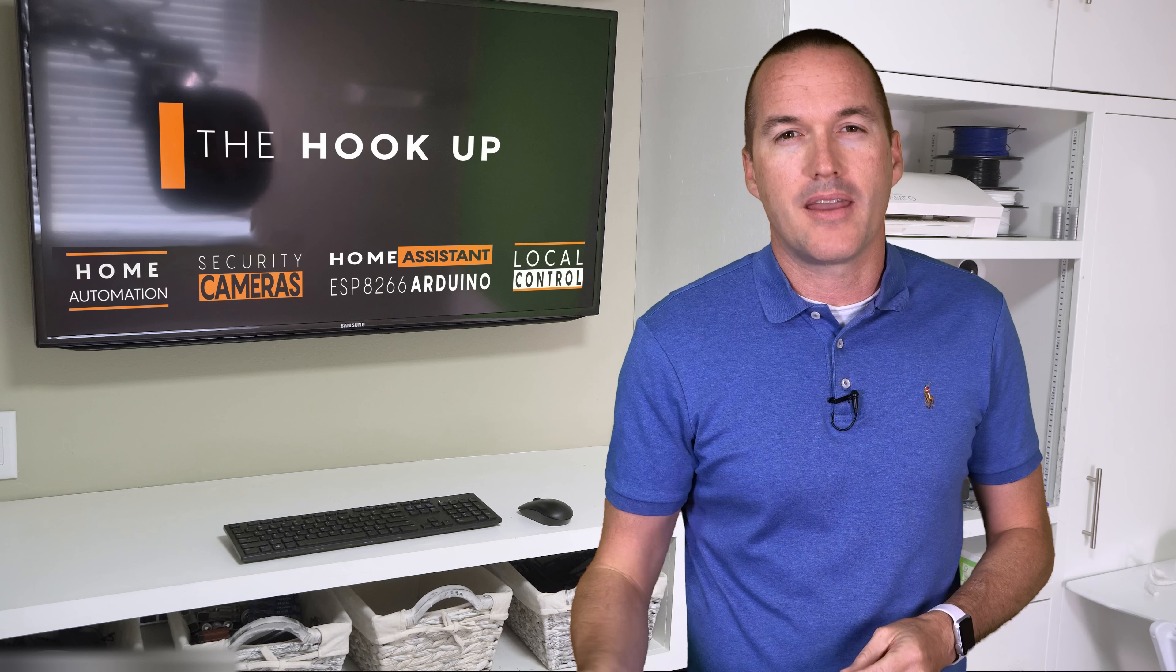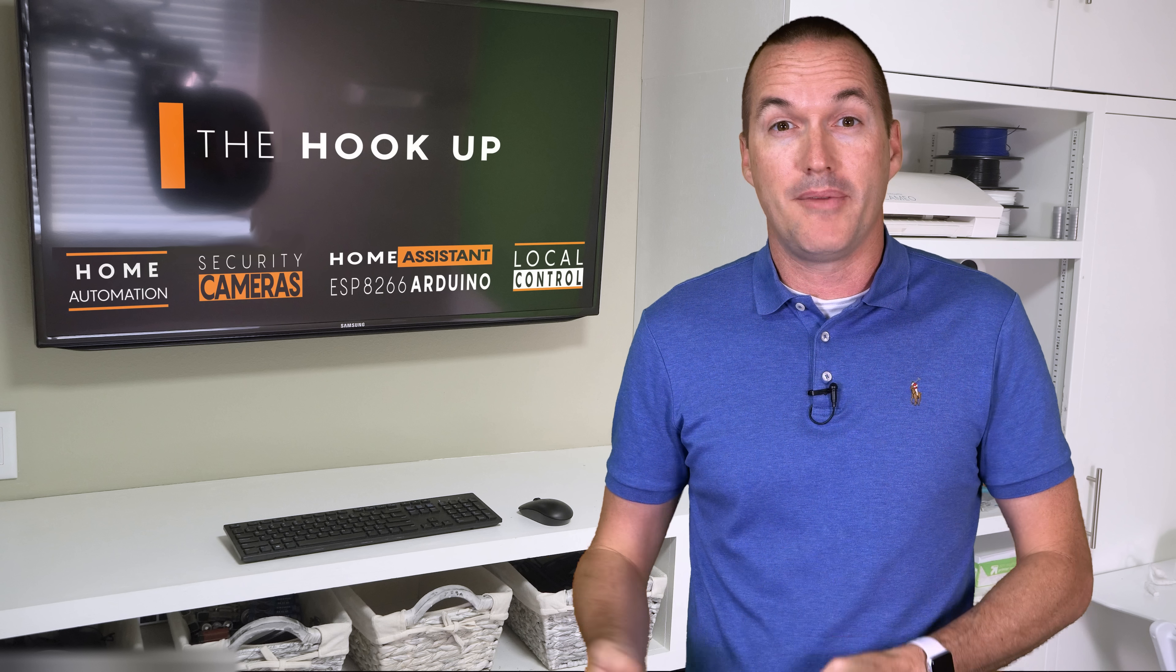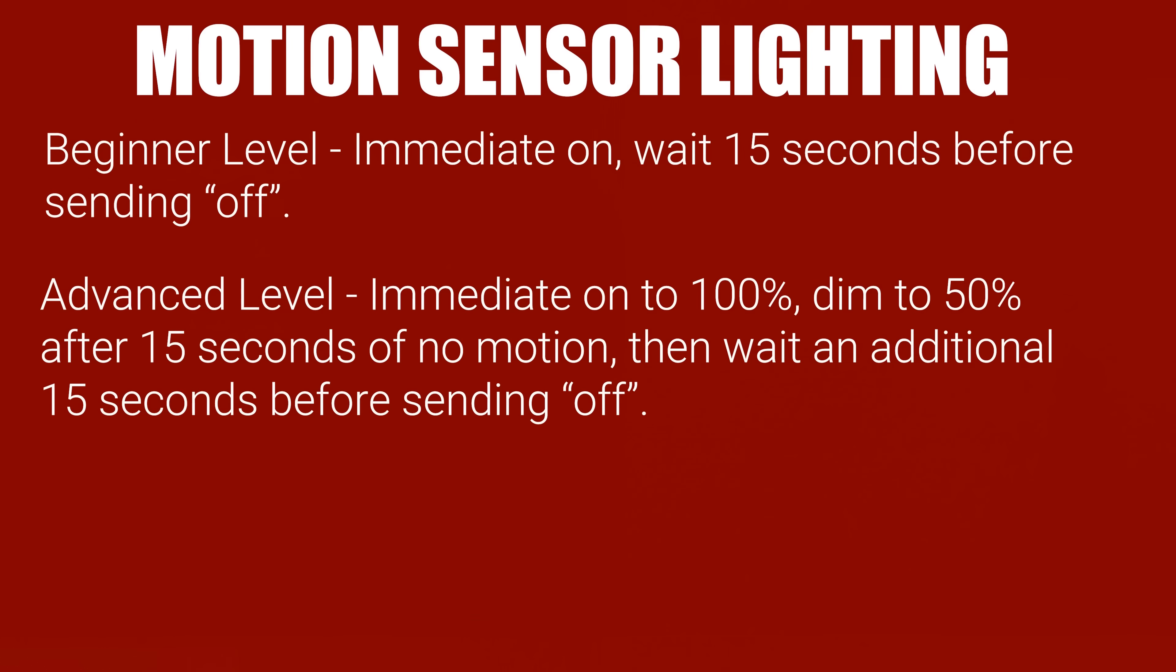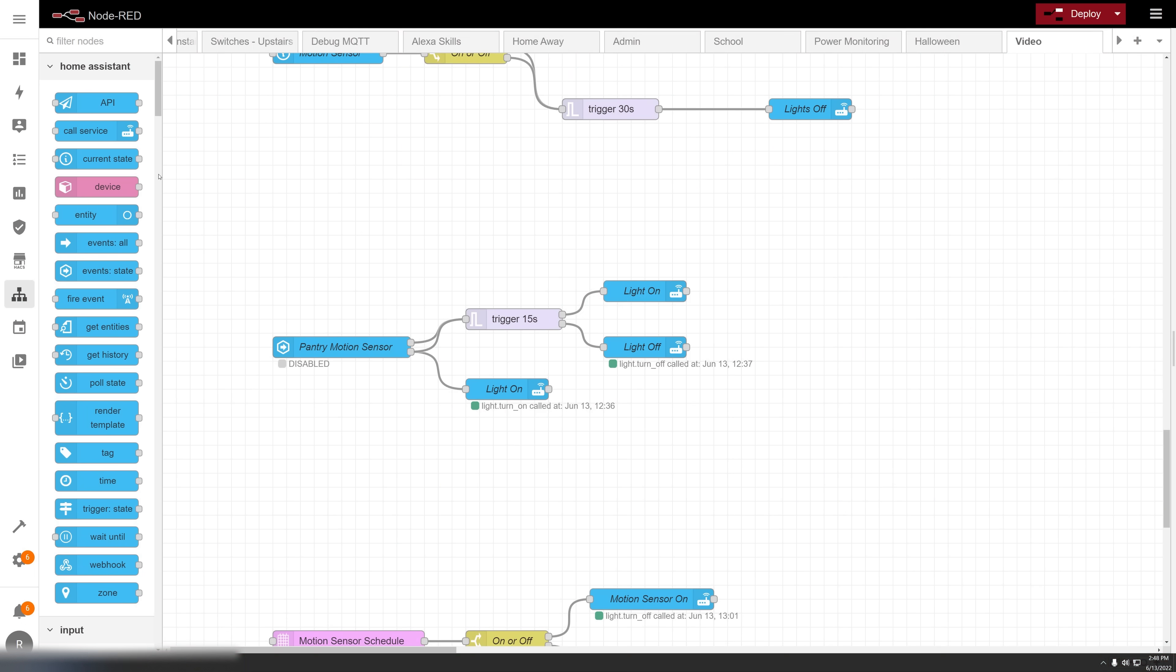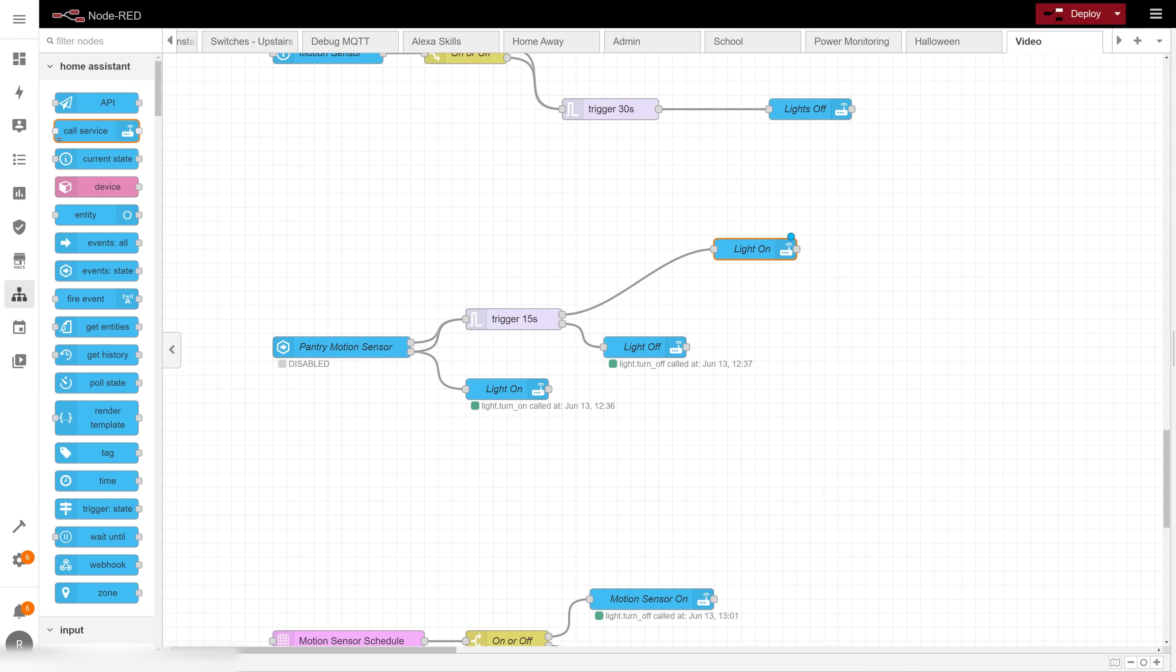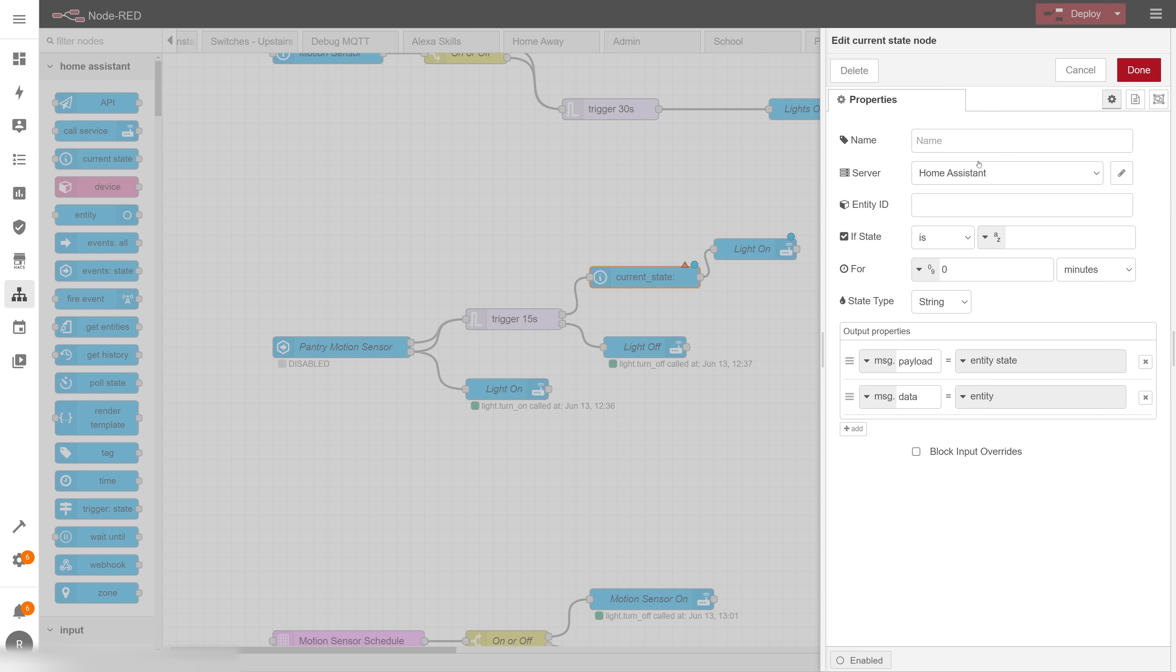But I hear what you're saying, maybe you don't always want the brightness to be 100% and maybe you want to be able to set it. And that brings us to our expert level automation. For this, the warning brightness is going to be 50% of whatever the existing brightness was, and then on motion I'm going to dynamically set the brightness back to whatever it originally was. To do this I'll add a current state node in between my trigger node and my low brightness node. In the current state node I'll select my light entity.